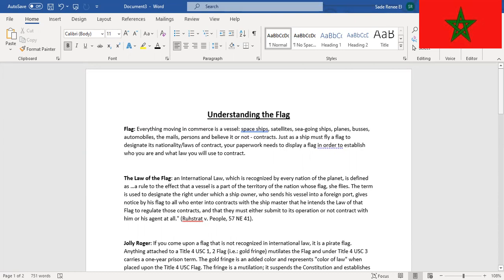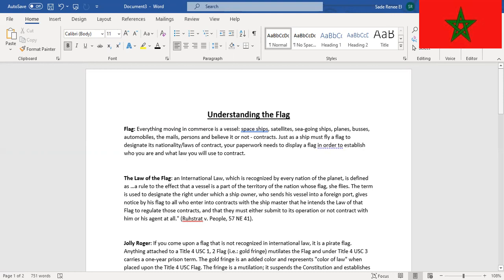The law of the flag, an international law which is recognized by every nation of the planet, is defined as a rule to the effect that a vessel is a part of the territory of the nation whose flag she flies. The term is used to designate the right under which a ship owner who sends his vessel into a foreign port gives notice by his flag.